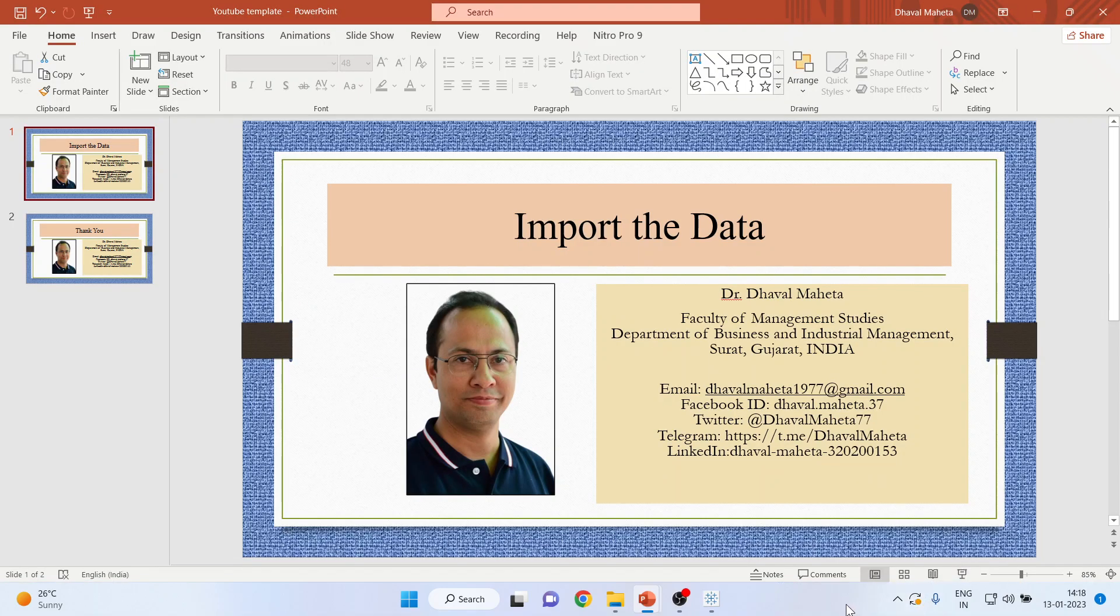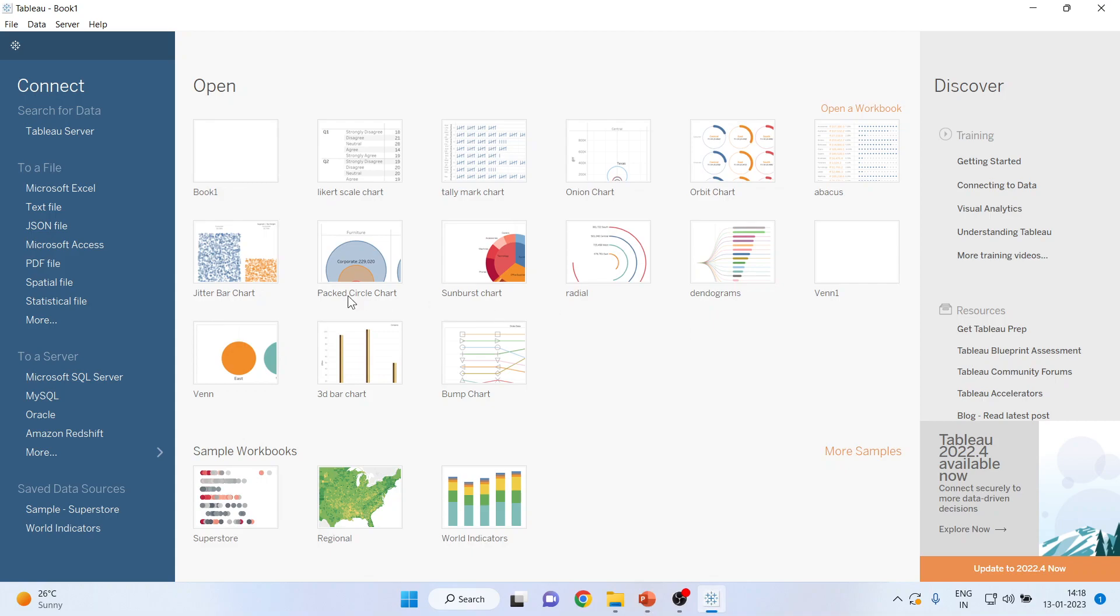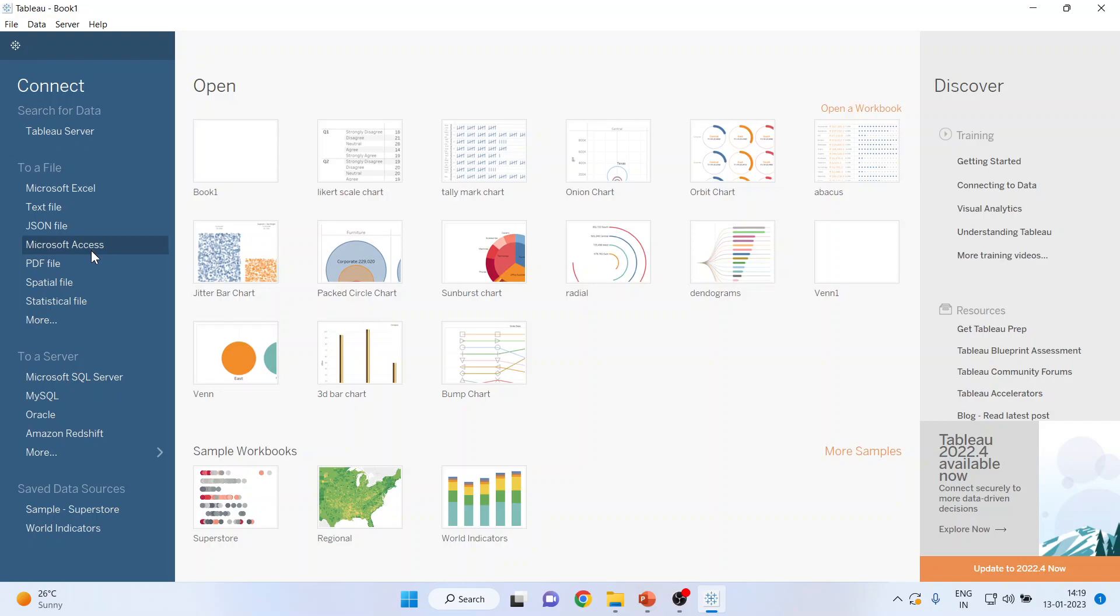For this, we will go to the Tableau environment. If you have an Excel file, then you should click here. If it is a text file, then here. JavaScript, Microsoft Excel. Tableau can also understand PDF files, spatial files, or statistical files.